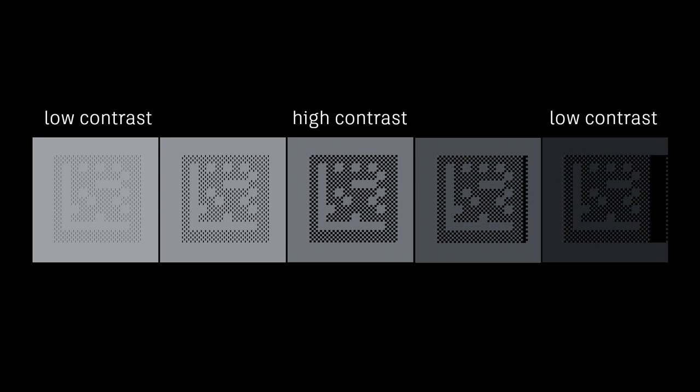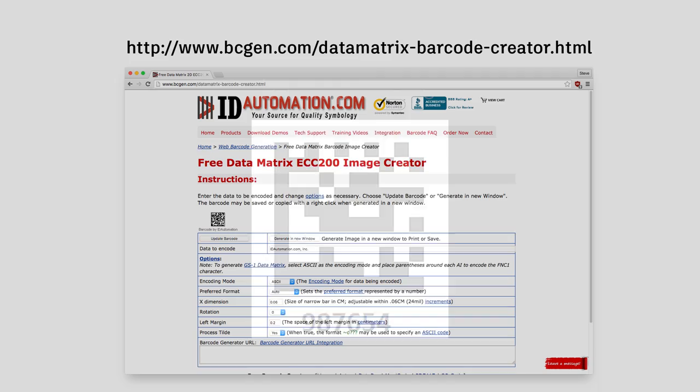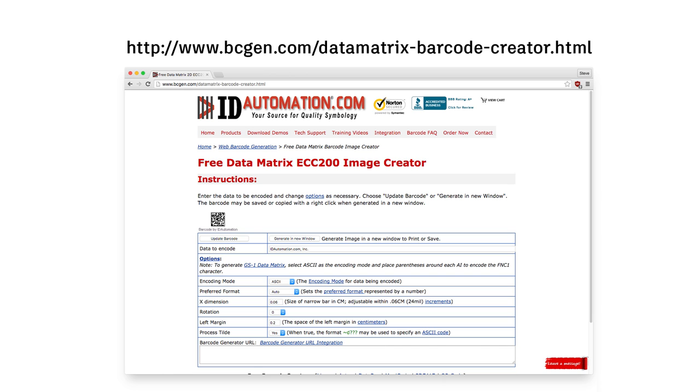In order to make the codes legible by barcode readers, there must be high contrast between the cells and the spaces between them. With a single color of resin, differences in printed texture can provide that contrast. Start by creating a bitmap image of the barcode you want to print. There are free online tools that generate various types of barcodes from an input text.